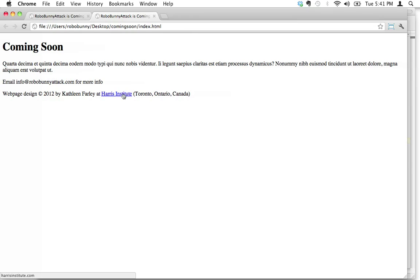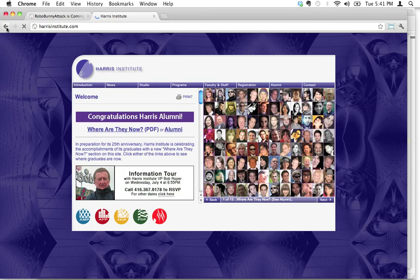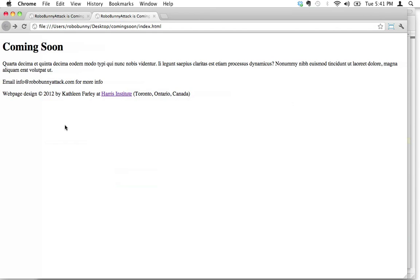You can see that my little cursor turns into a pointer or hand, and in the lower left-hand corner you've got the address of the destination. Let's go ahead and click on it to see if it works. Ha ha, it worked! Isn't that cool?